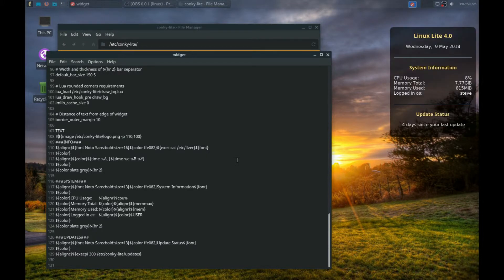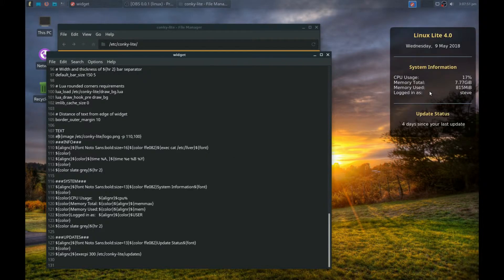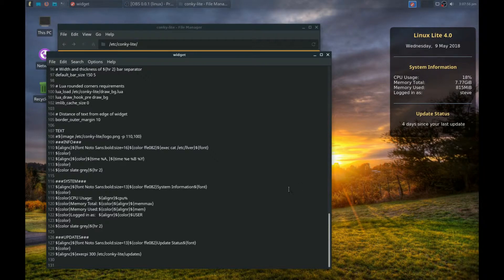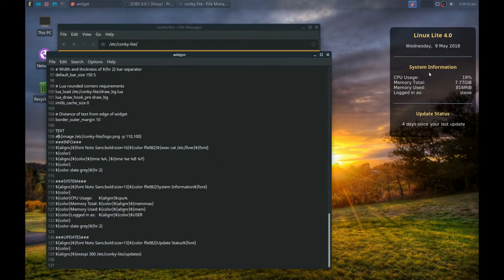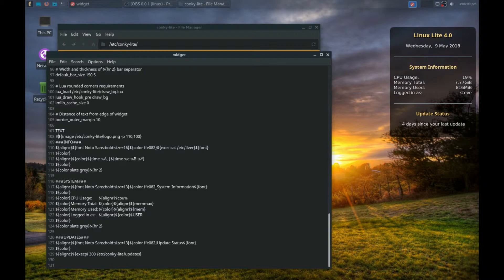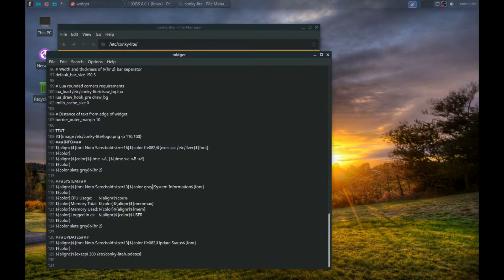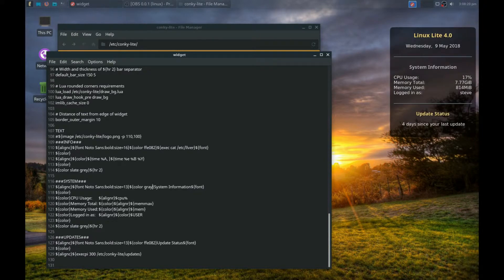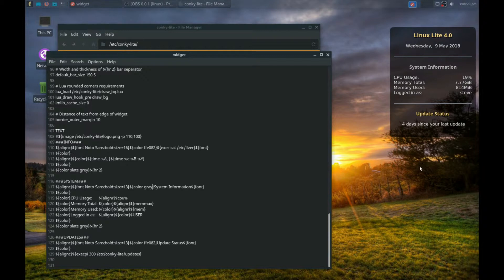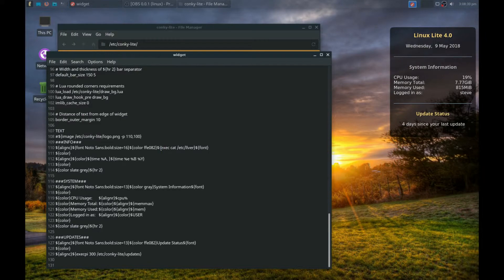And there we go, the logo's gone. Now, the color of these items here can be changed. If we look for the word 'System Information,' go in front of that and remove the hex numbers. We can put in the word 'gray.' I've put gray in and saved the file. You can see the System Information has changed to a gray color.